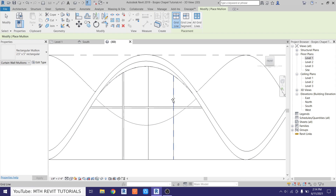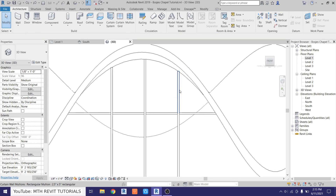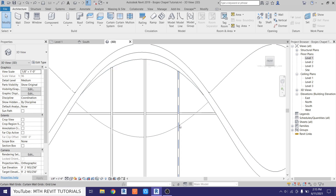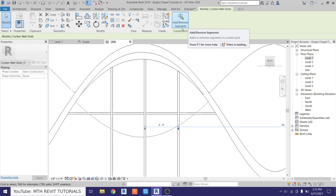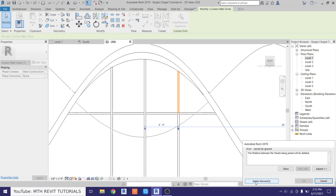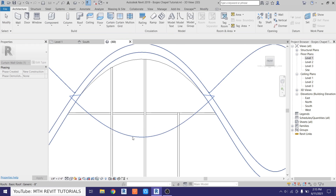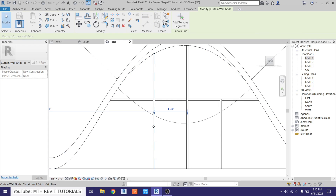We want to add mullions on these sides as well. Now let's remove this segment — just hover over this mullion and hit the tab key a couple of times to highlight the grid. Select that and click add or remove segments, just click, and then click here because we want to remove the segment. Let's click delete elements. Repeat the same here as well — select the curtain grid by pressing the tab key and then remove the segment and delete elements.